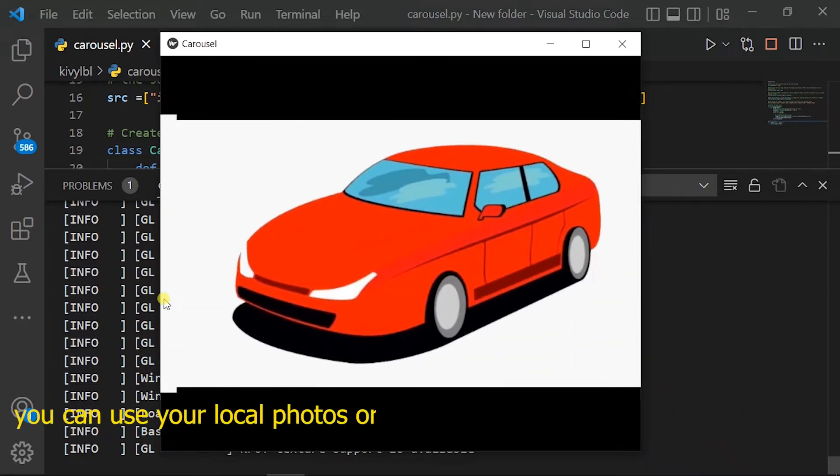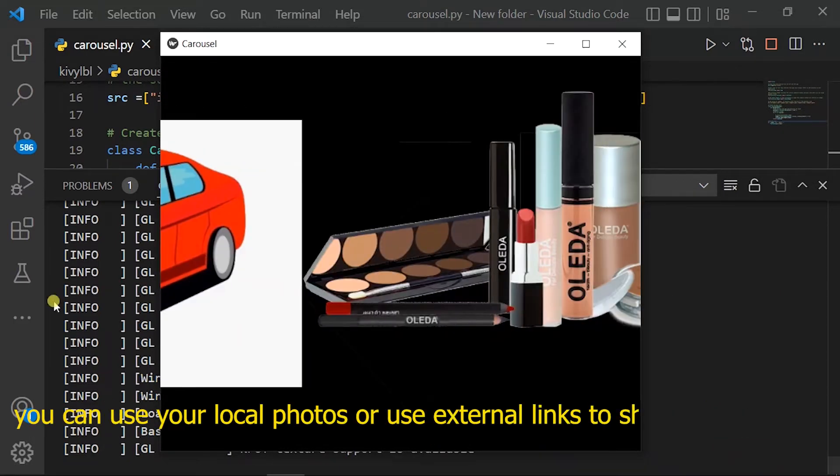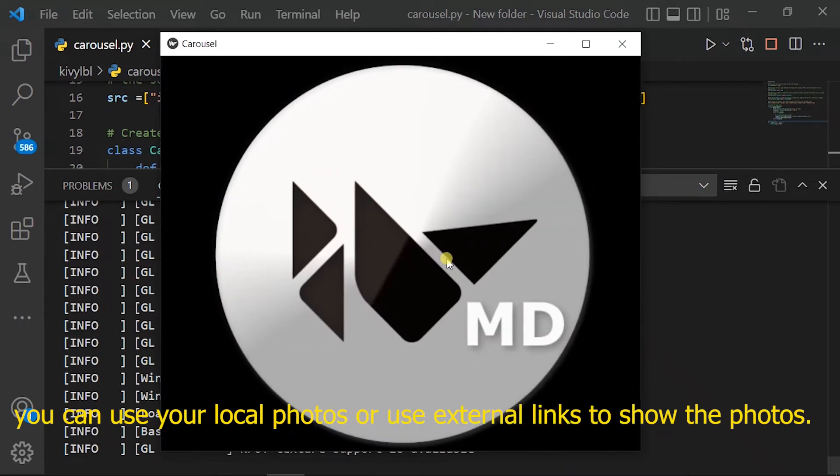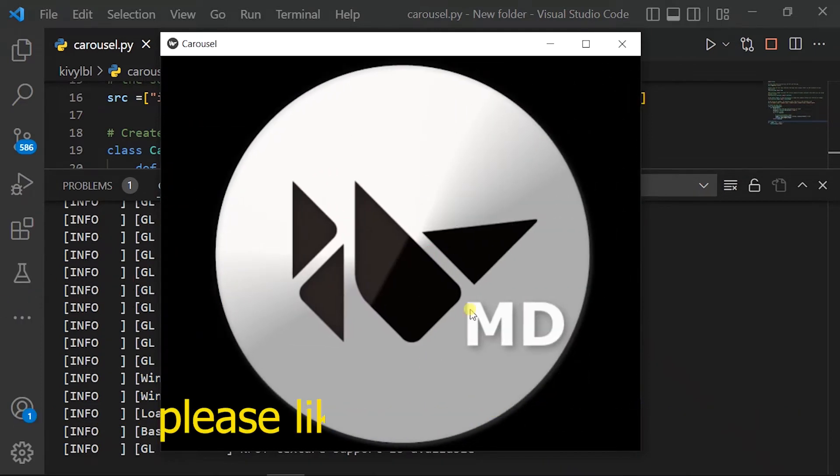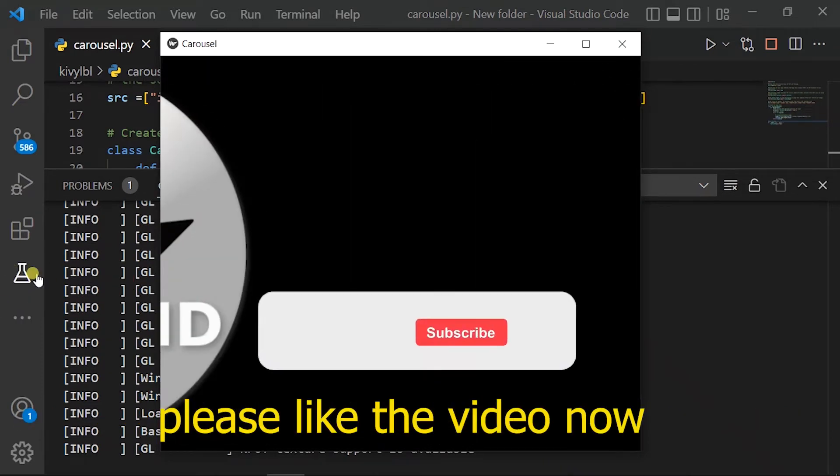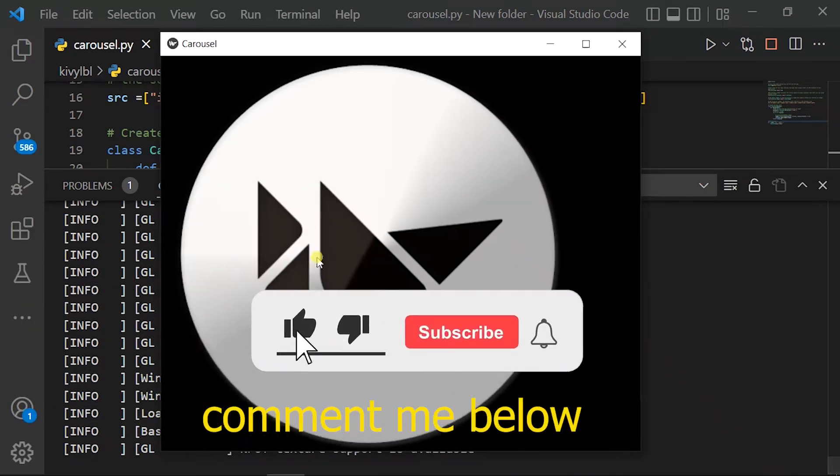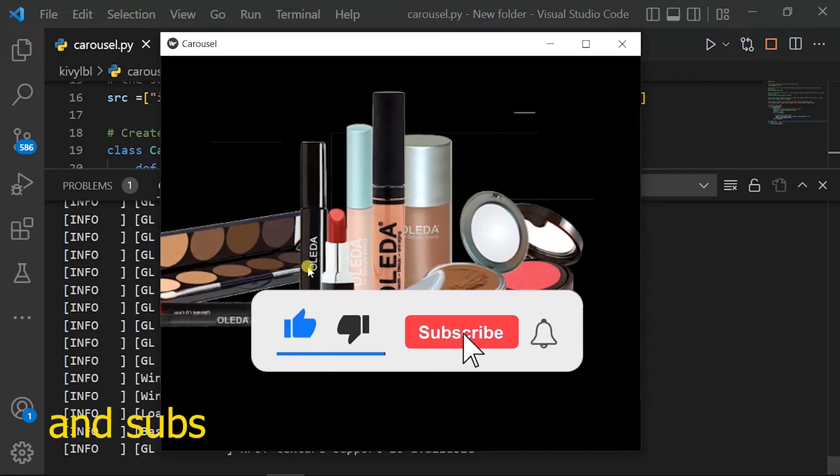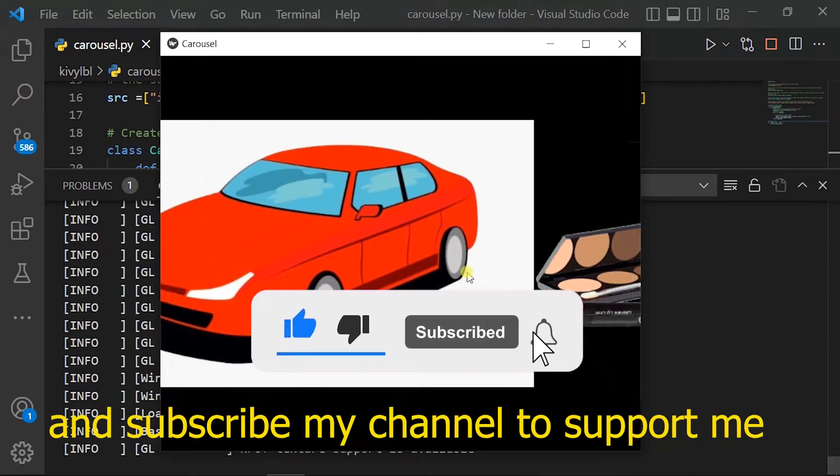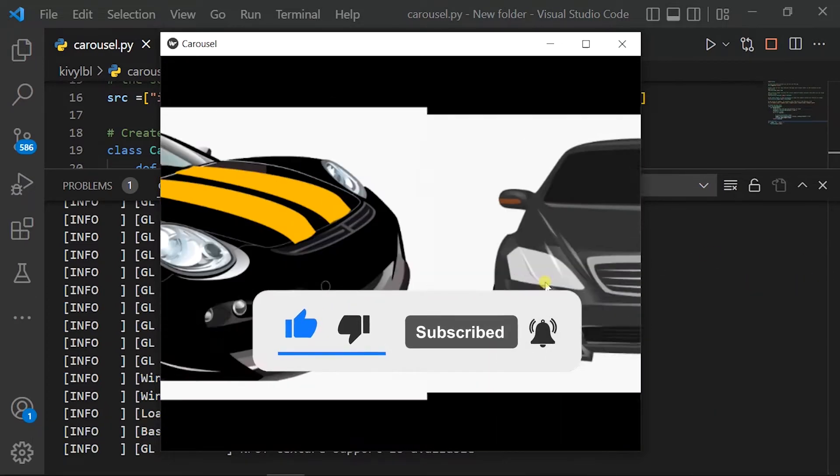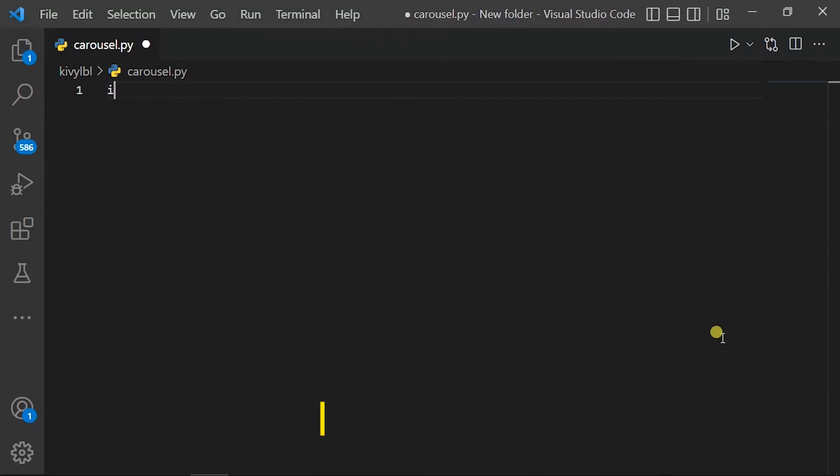You can use your local photos or use external links to show the photos. Please like the video now, comment me below, and subscribe my channel to support me. Let's code.